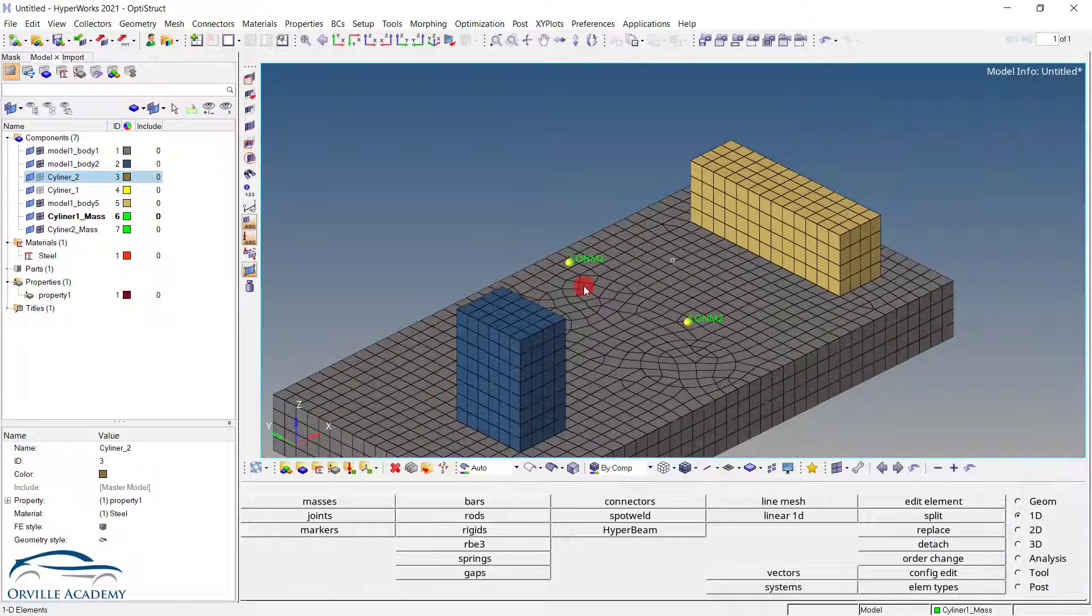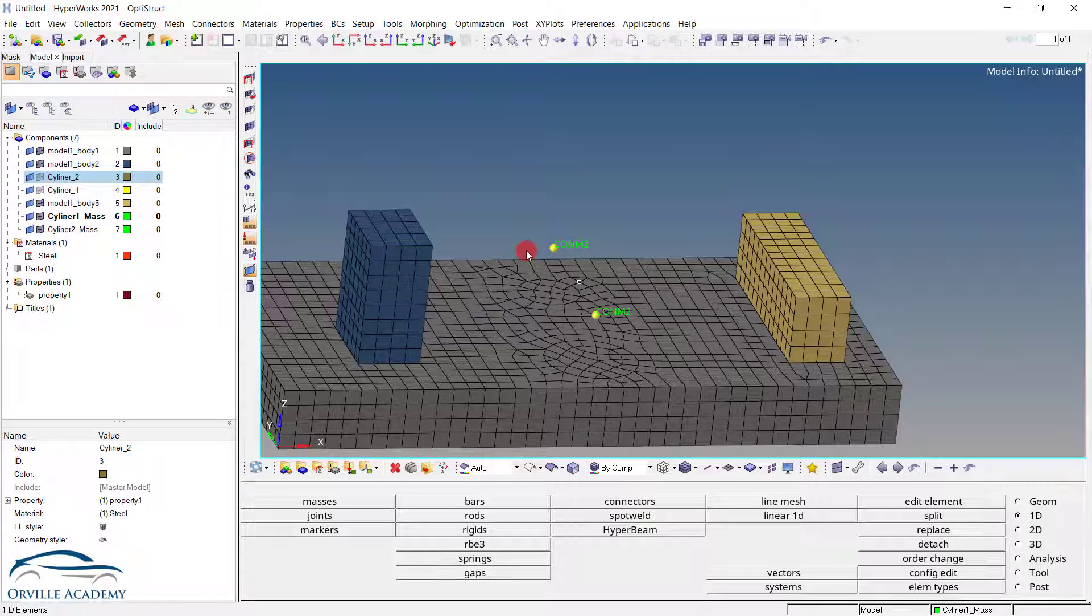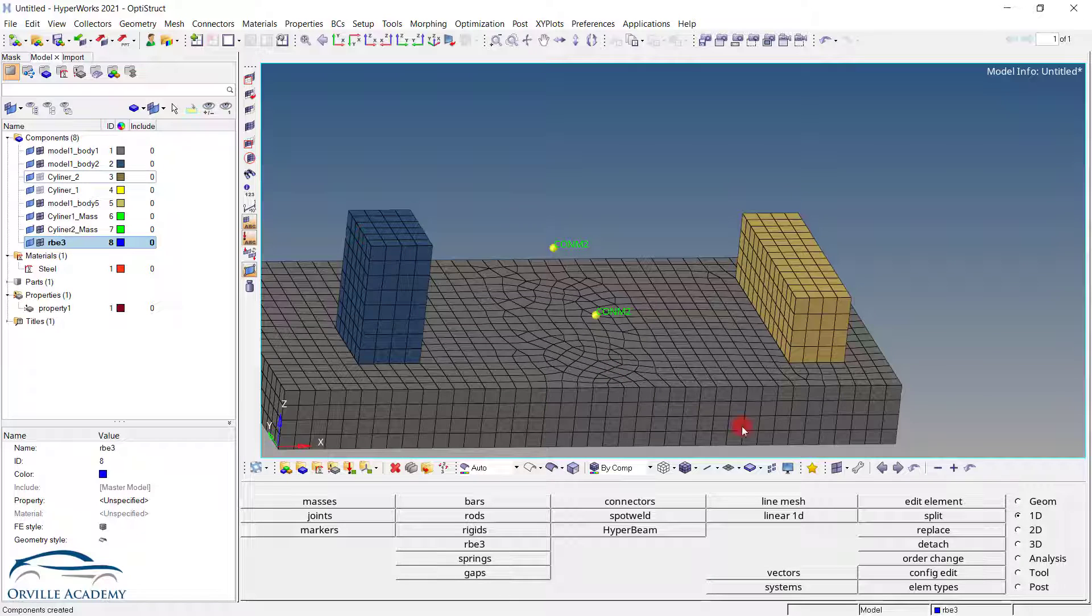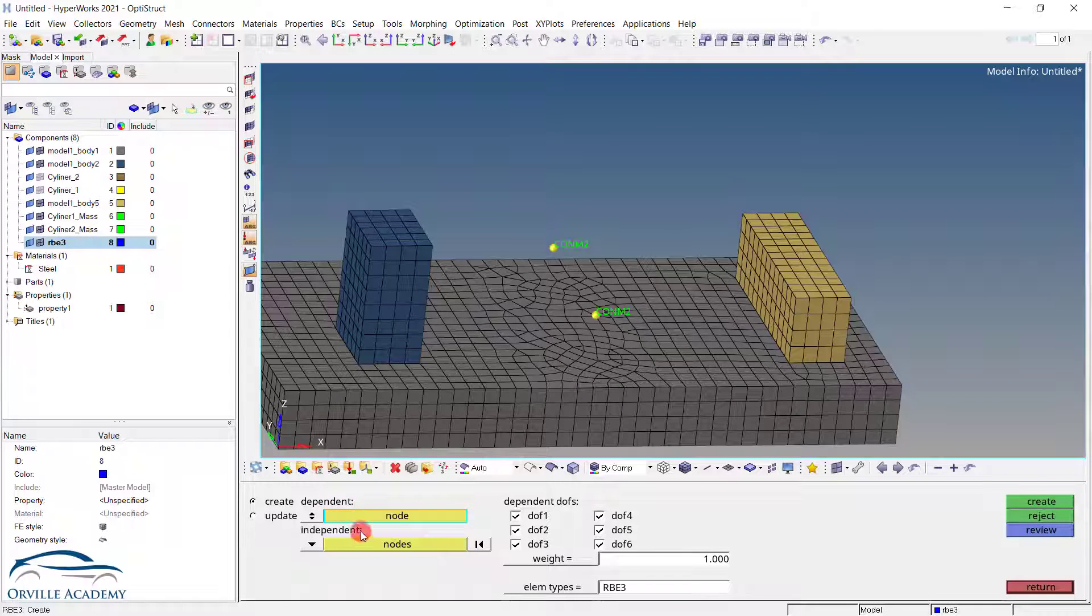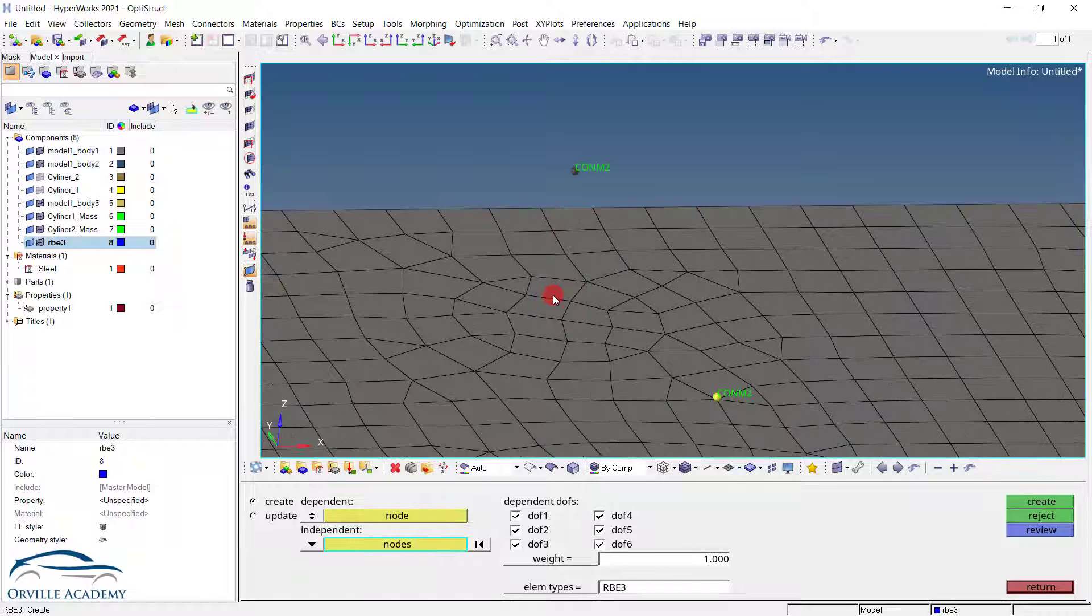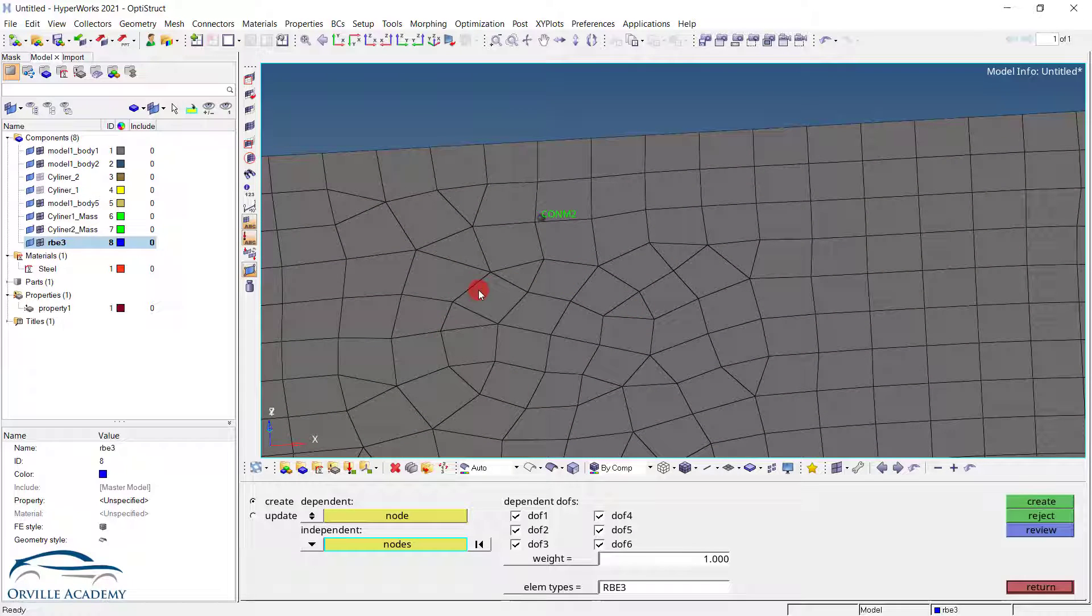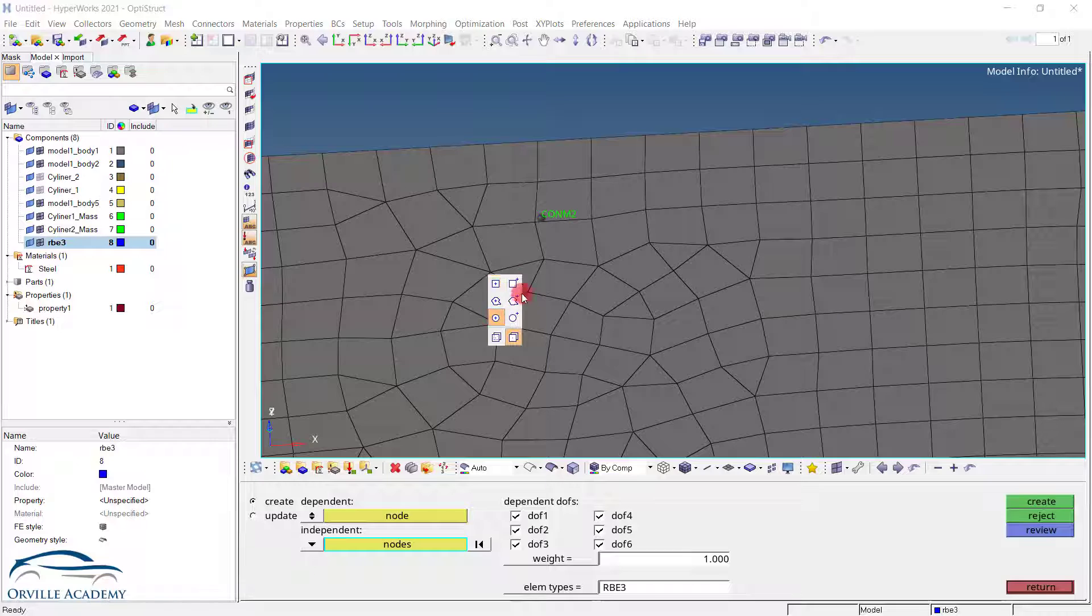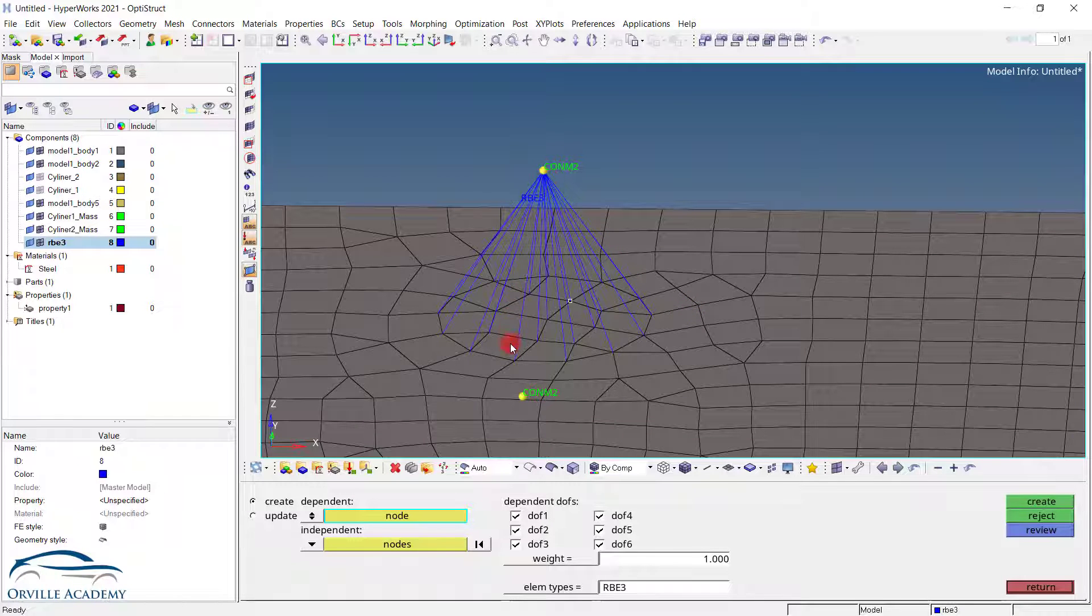Now the next thing we have to do is to connect this concentrated mass with respect to the bottom plate. It is general thumb rule that organizations follow. That whenever we want to connect the mass element with the components we use the RB3 element. So here let me create another component calling it as RB3. Then to create the RB3 I can simply go for 1D, RB3 and here it will ask me the dependent node and the independent node. So let me select the dependent node as this one. Rotate the model and you will find this is the print of that cylinder one. So again press shift and left mouse button and make sure you are not selecting the below element. So let me set it to visible only on. And here you can set it to circle. And simply create one circle. And once the nodes have been selected simply click on create.